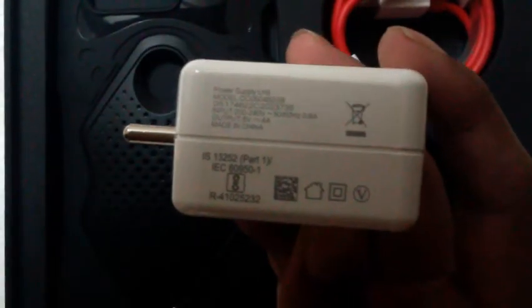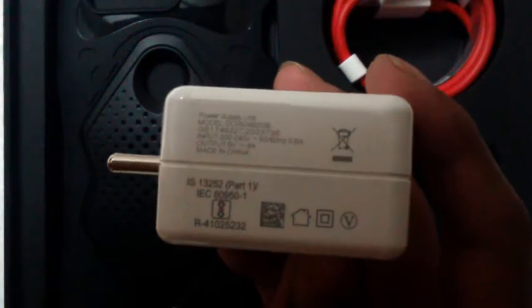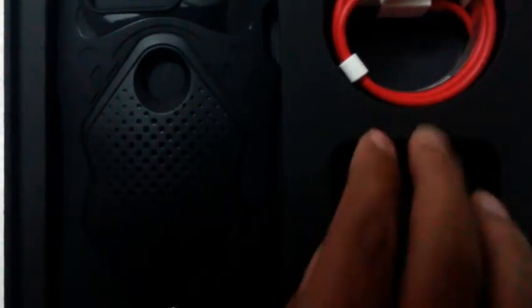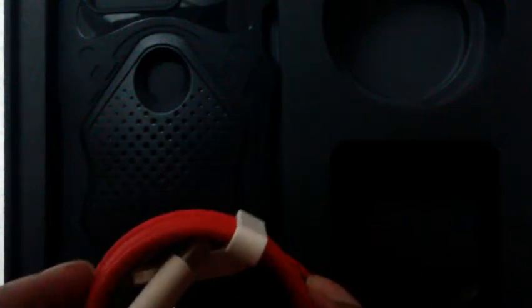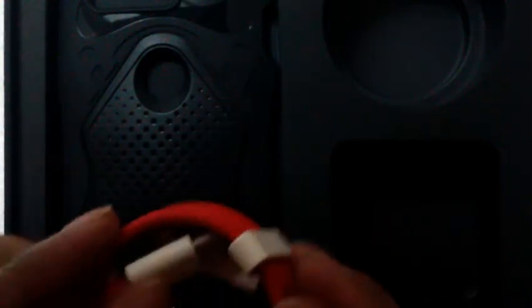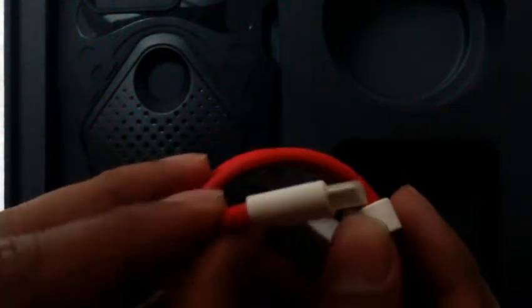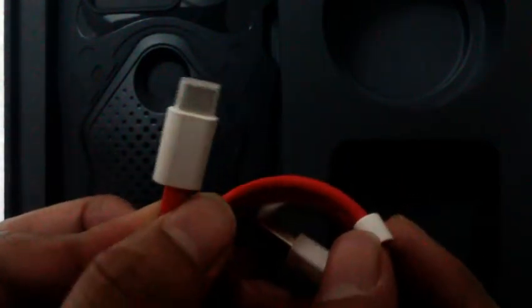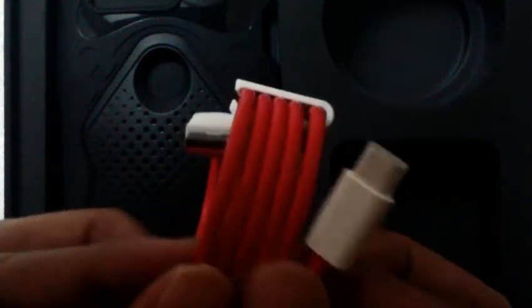We have this cable here, the USB Type-C reversible cable. The cable is pretty thick, it looks pretty heavy duty, which is good.